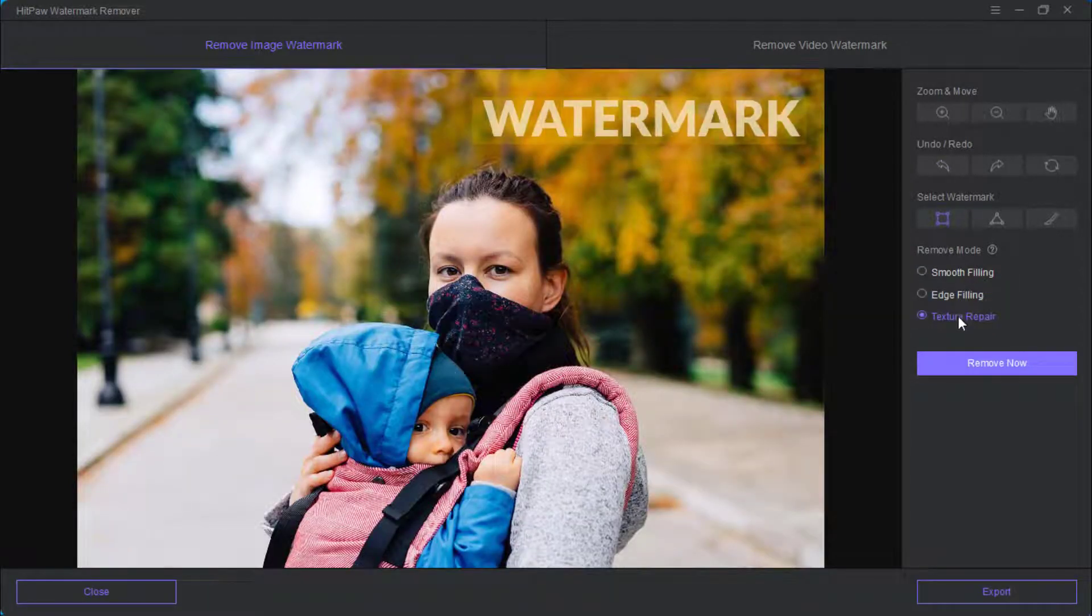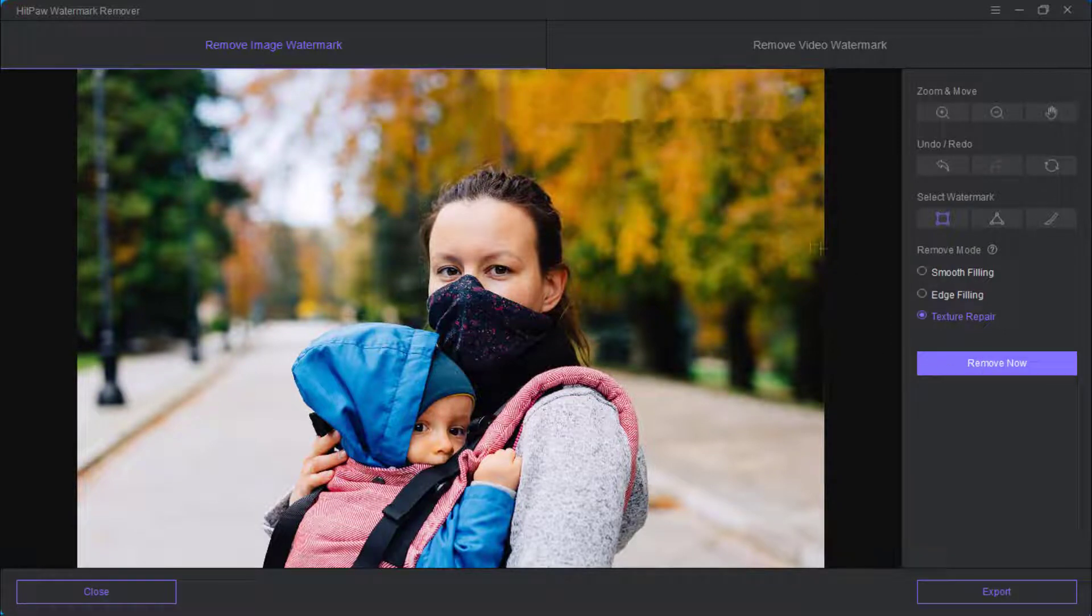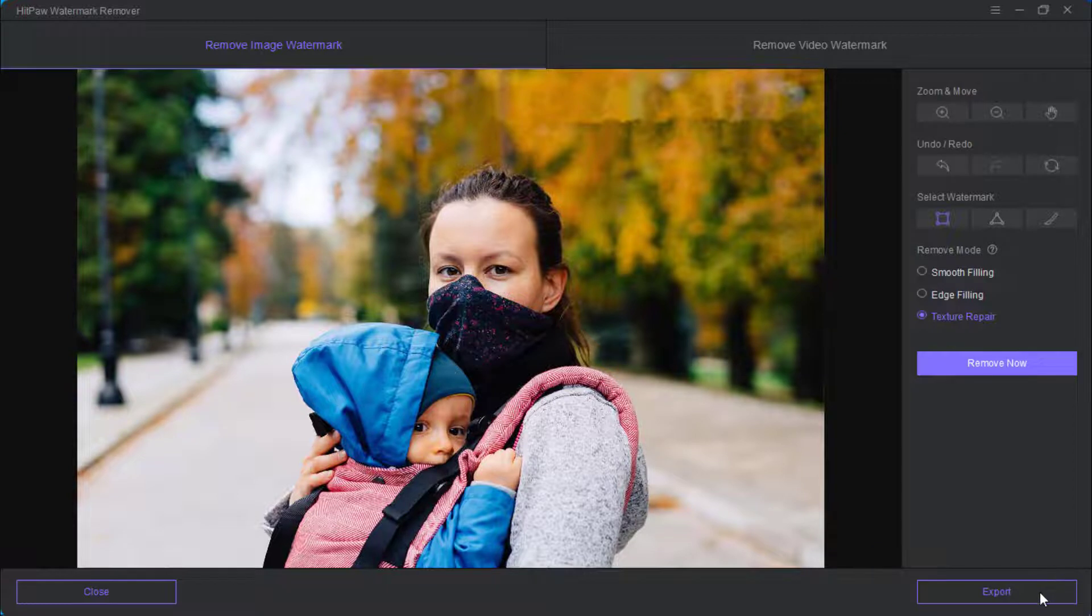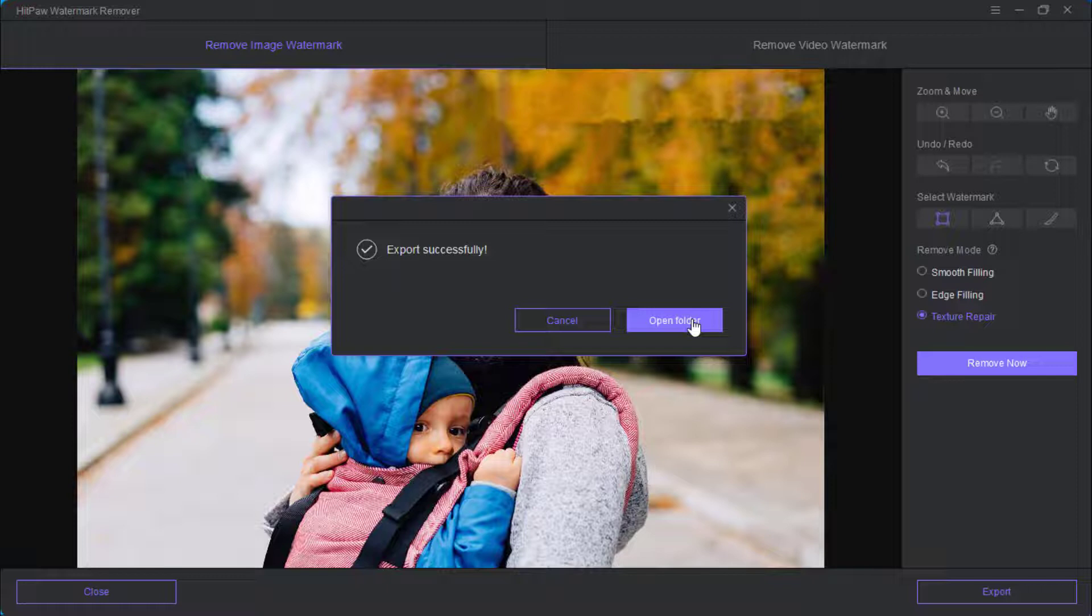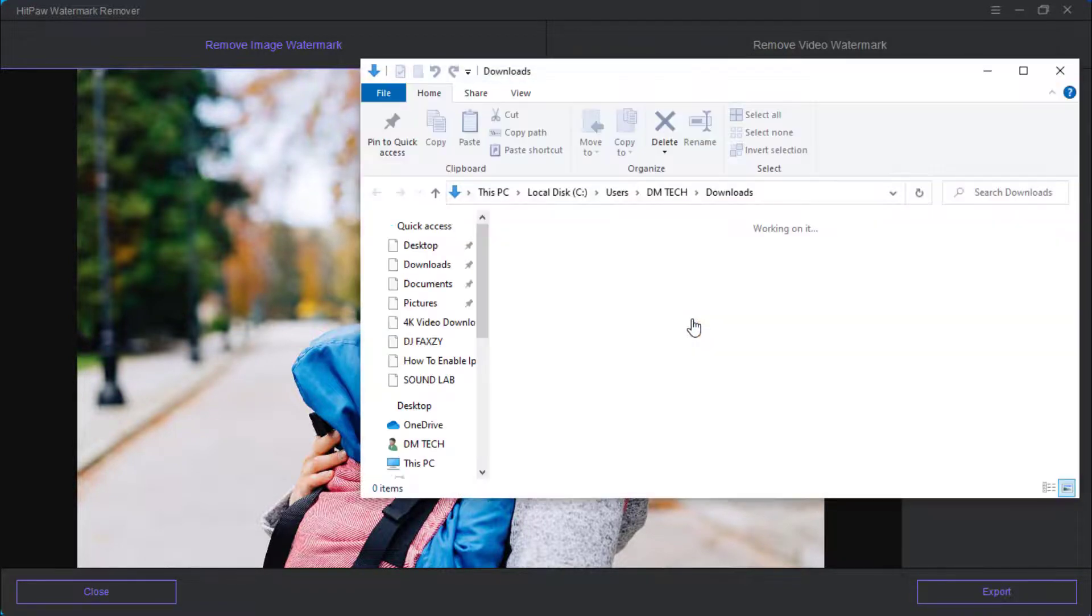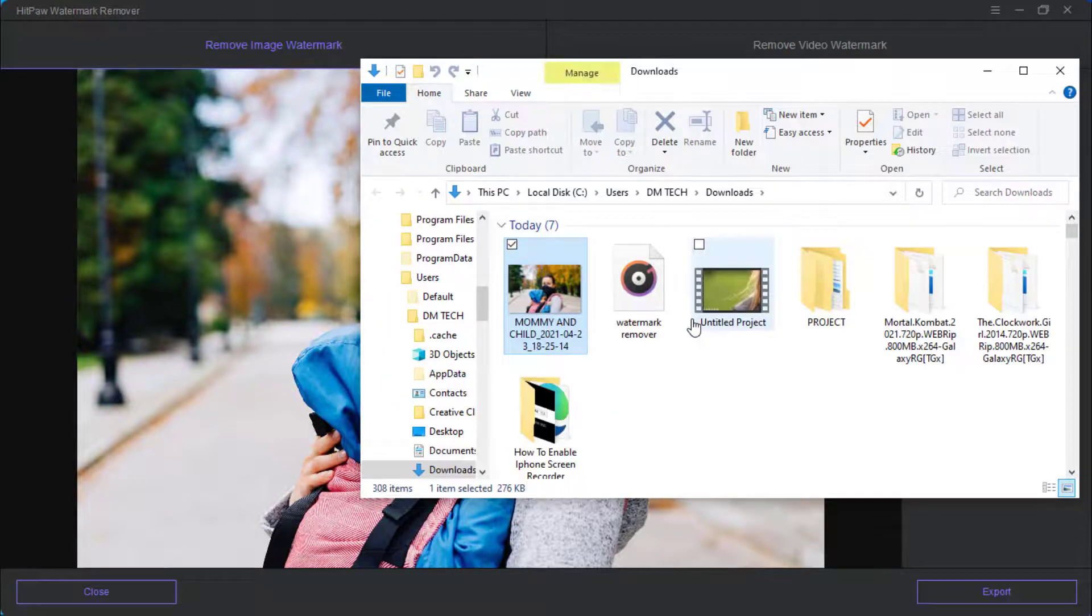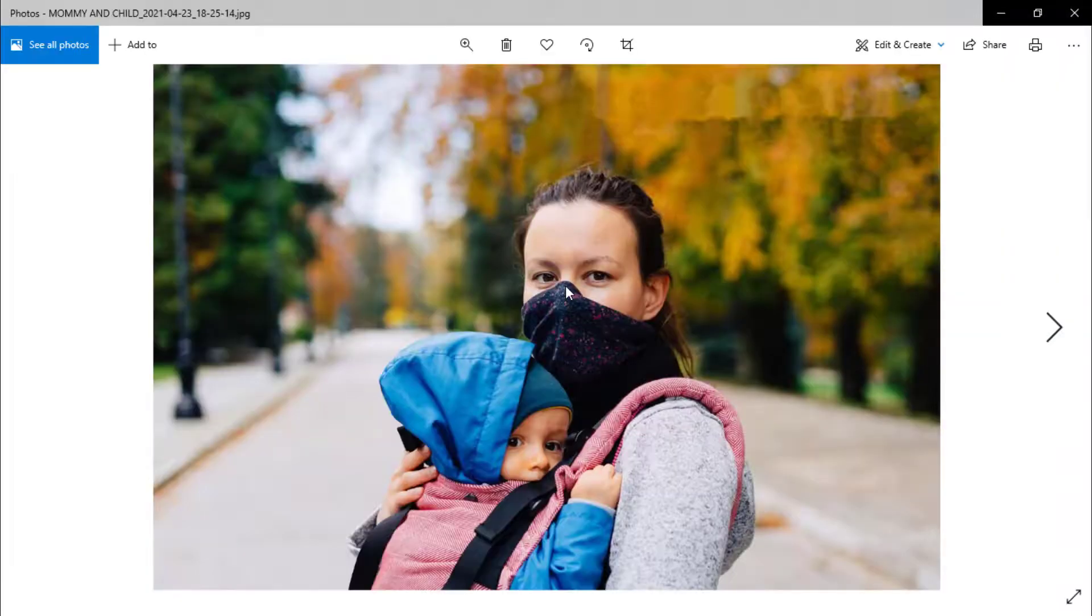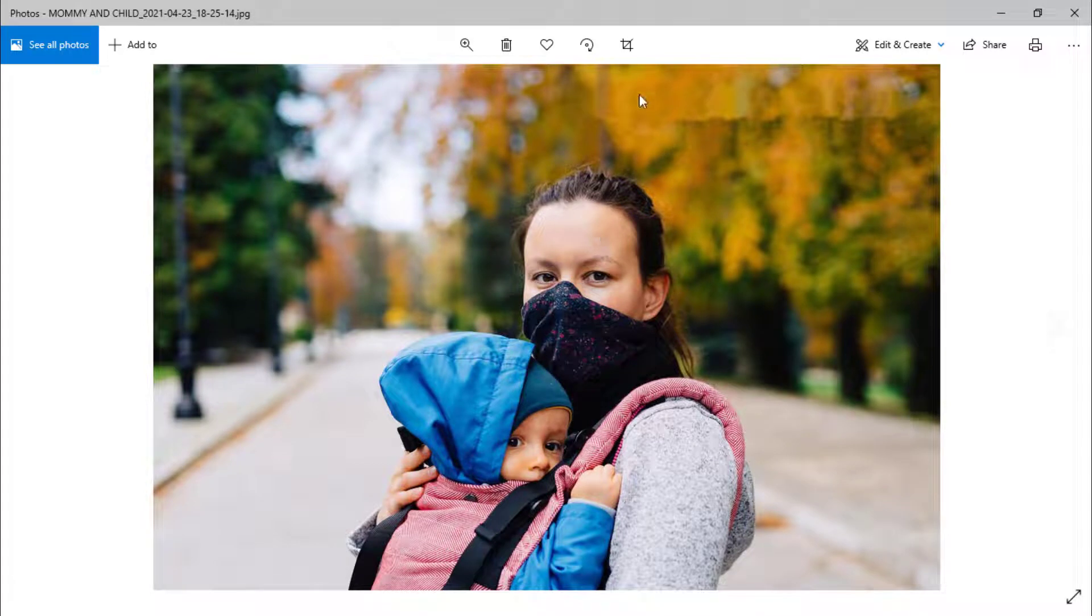Select it, after you click on remove. Now you can go ahead and click on export then it will save into your folder. You can see it has exported successfully. Let me go ahead and open the output file. Here is the picture we just removed the watermark from. You realize there is no watermark and there is no blurry background as well.